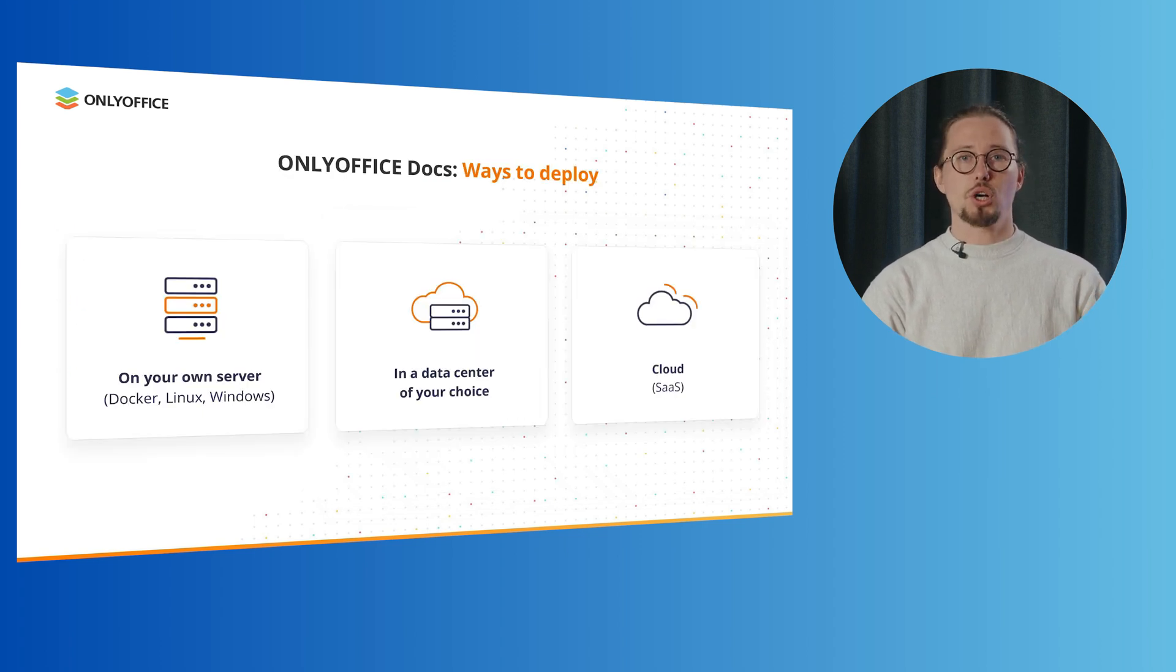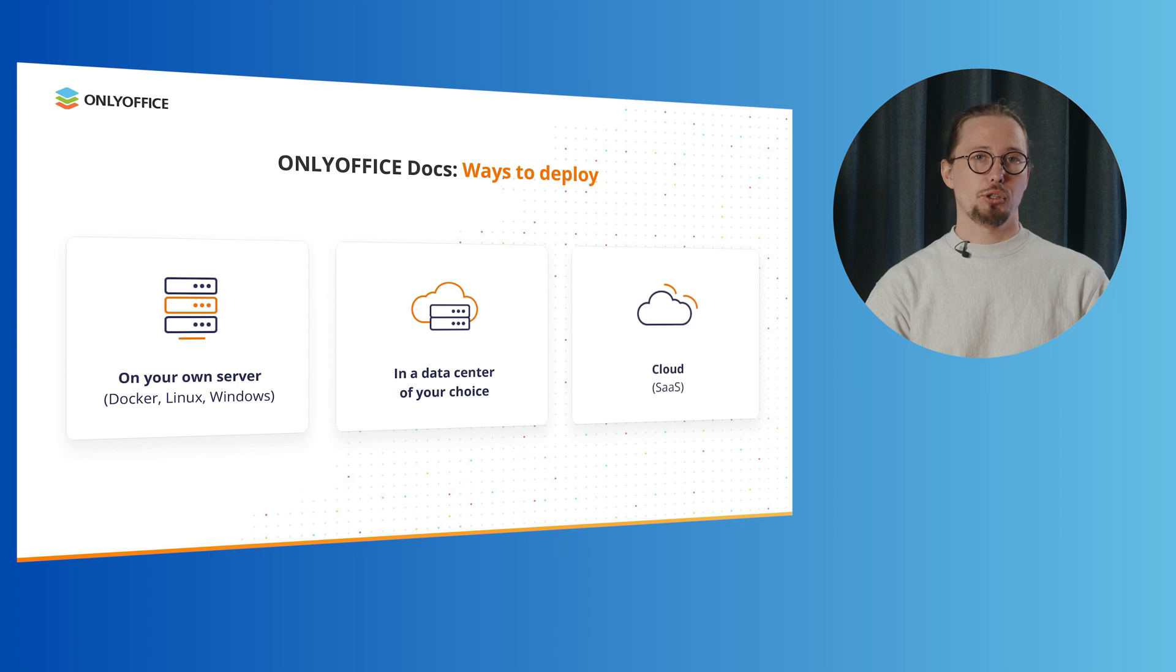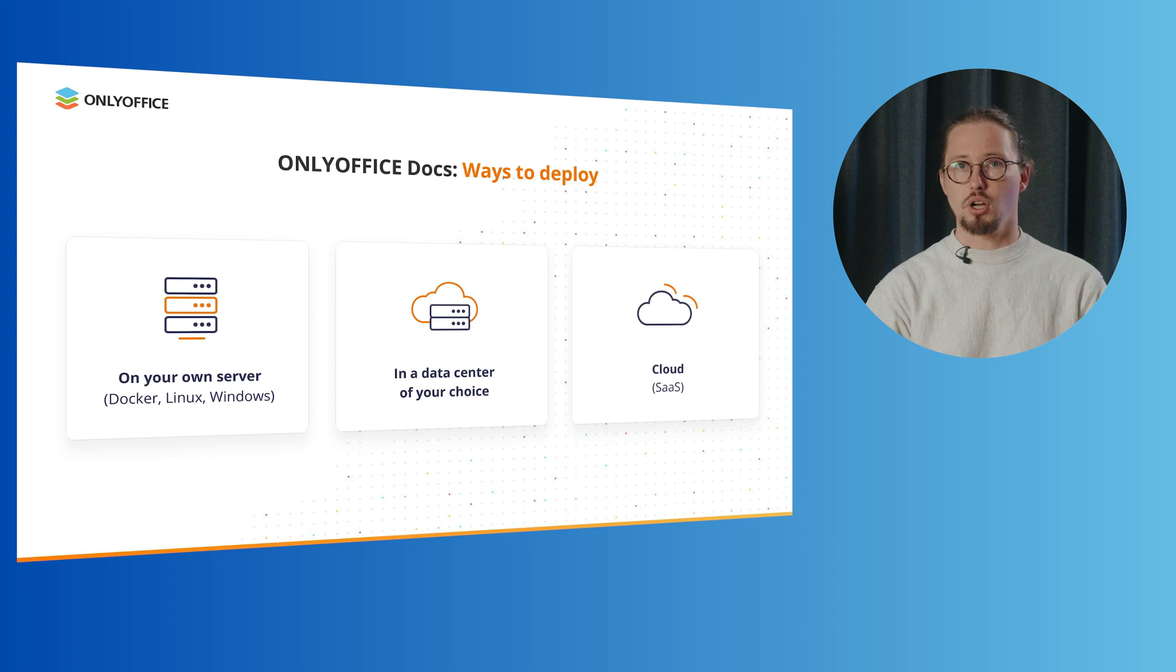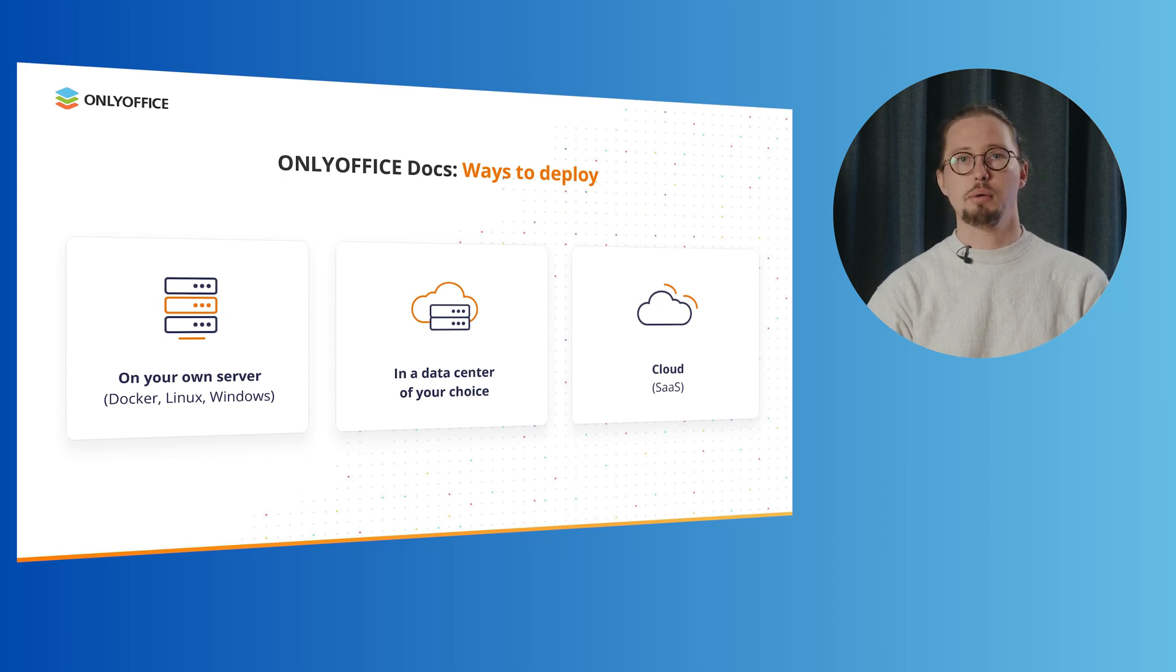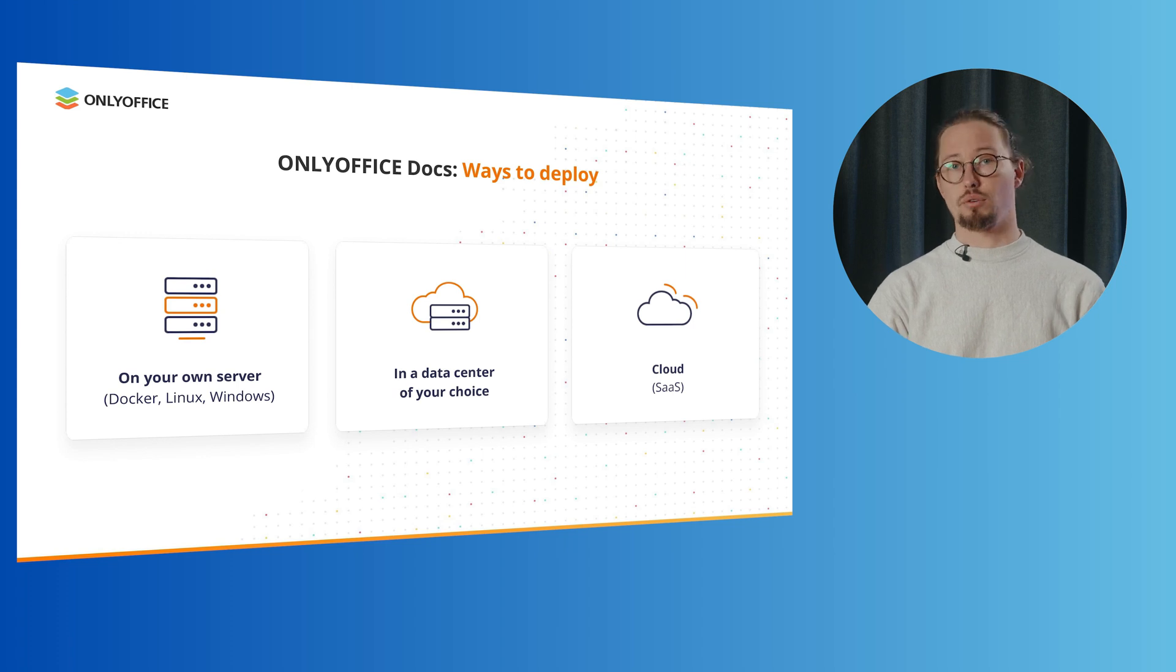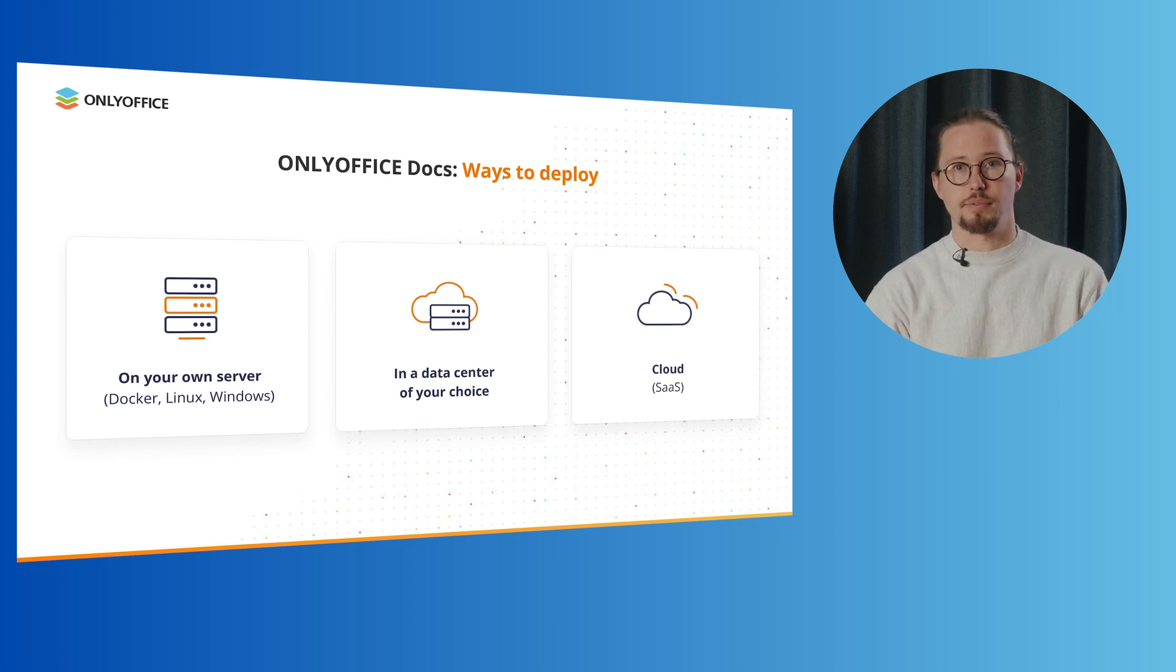OnlyOffice docs offers flexible deployment options to suit your needs. Choose from hosting it on your own server using Docker, Linux, Windows, for example, in a data center of your choice or as a convenient cloud for software as a service solutions. The choice is yours.